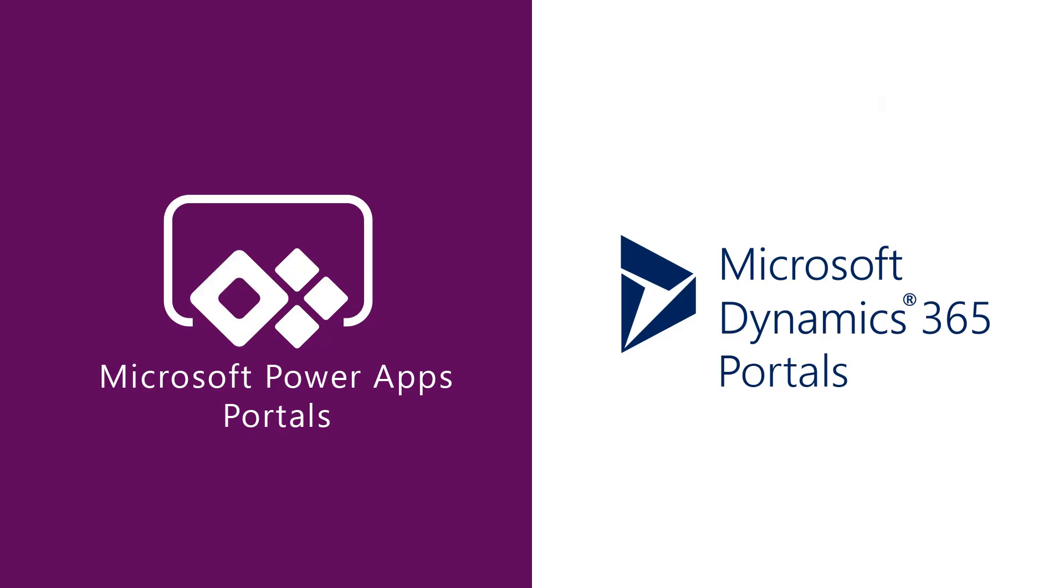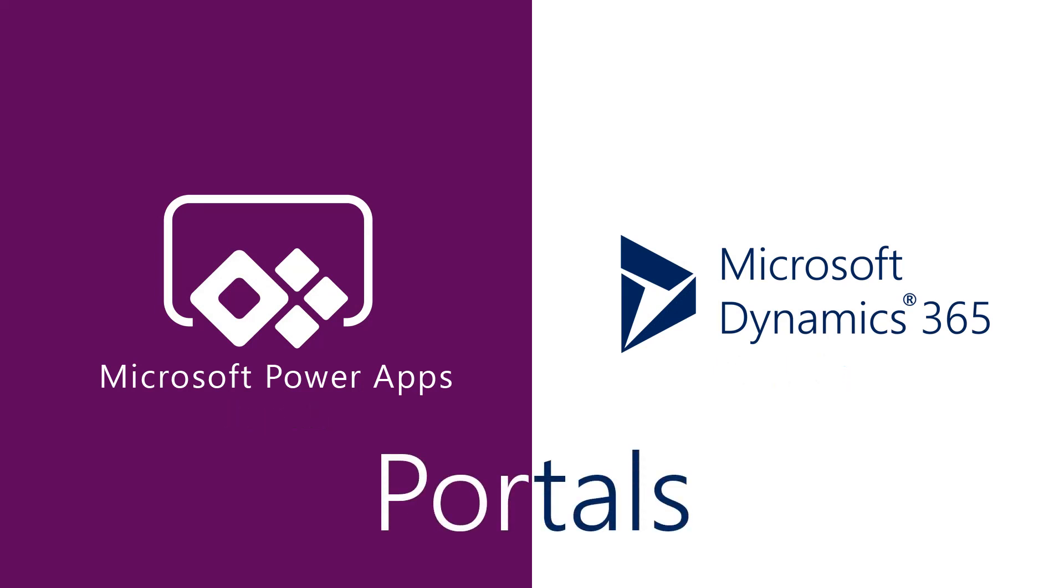So, the good news is, you never have to choose between PowerApps Portals and Dynamics 365 Portals, because they are the exact same thing.